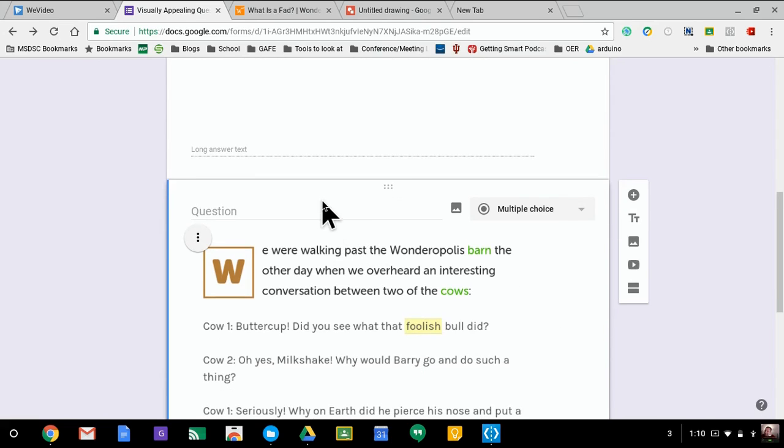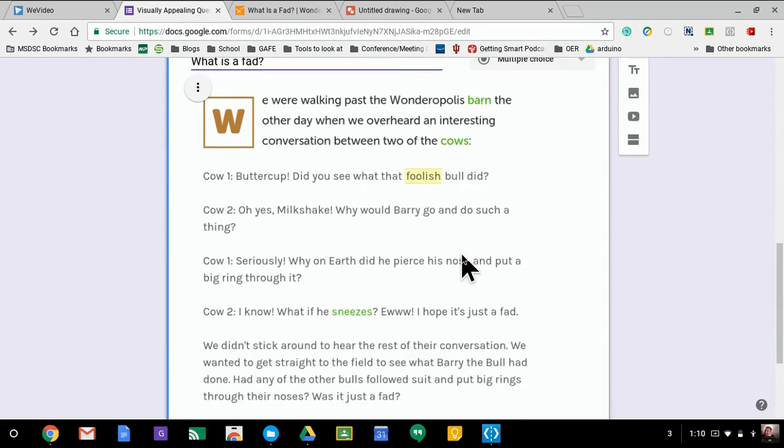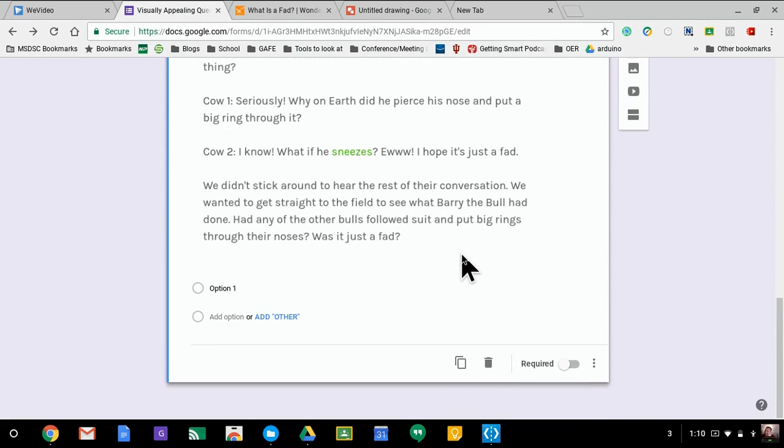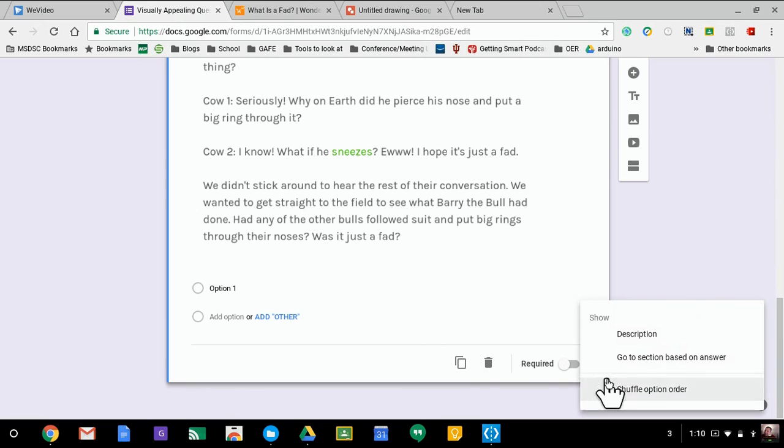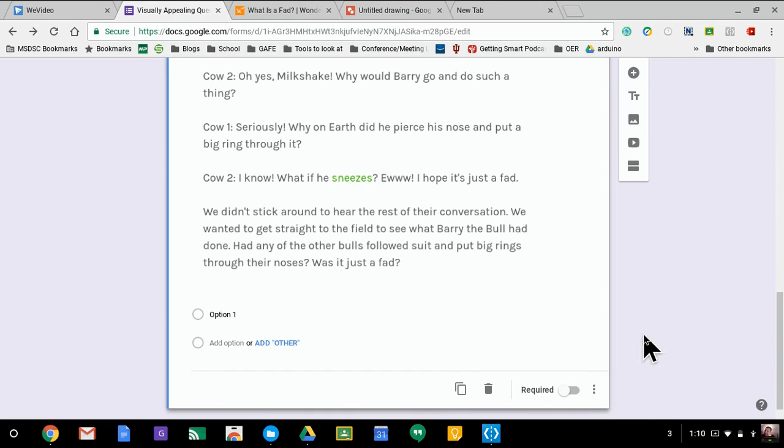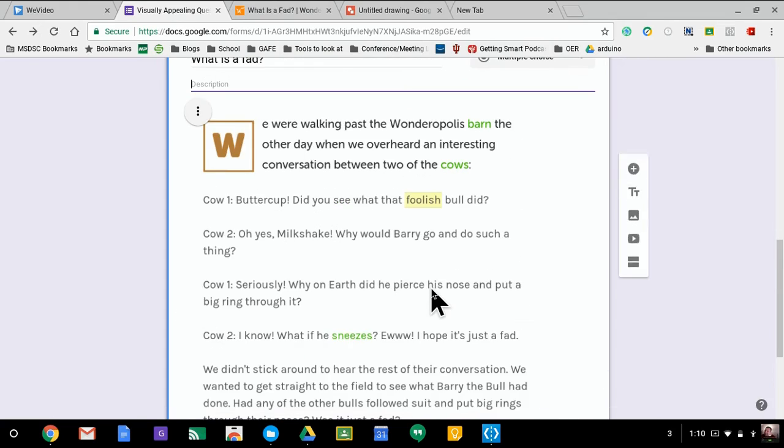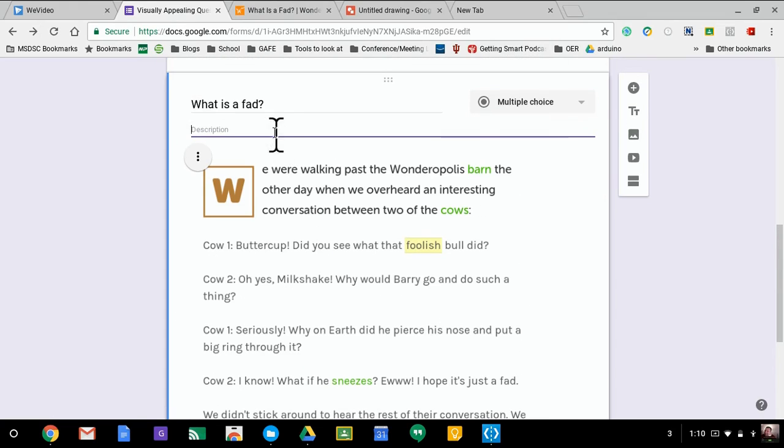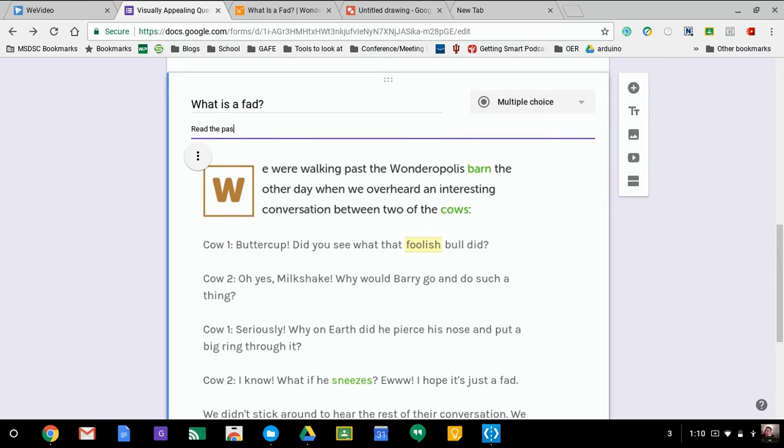So now I can ask the question. Now if I want to get further directions, a great tip is to use the description icon using the three dots down on the bottom right. Hit the description and then I'm able to add some more text.